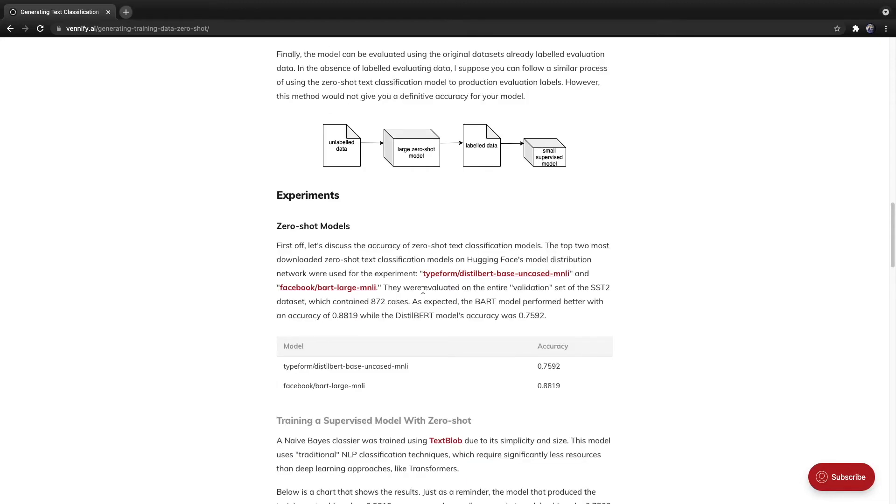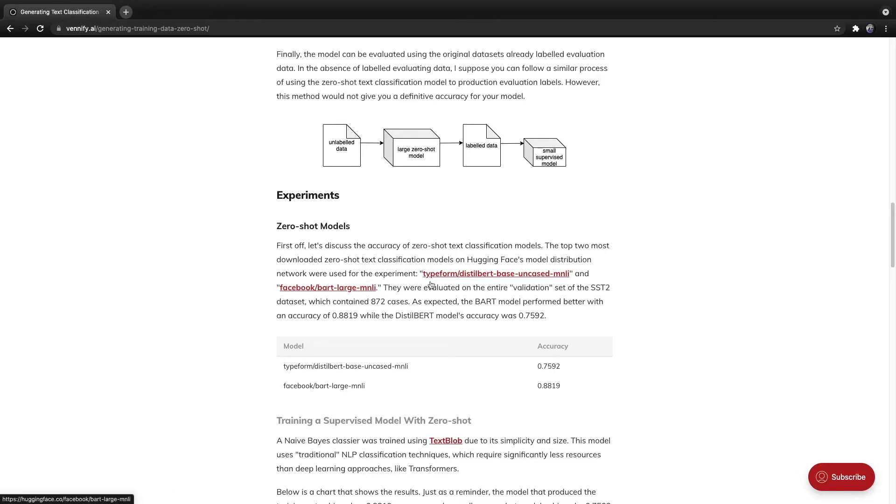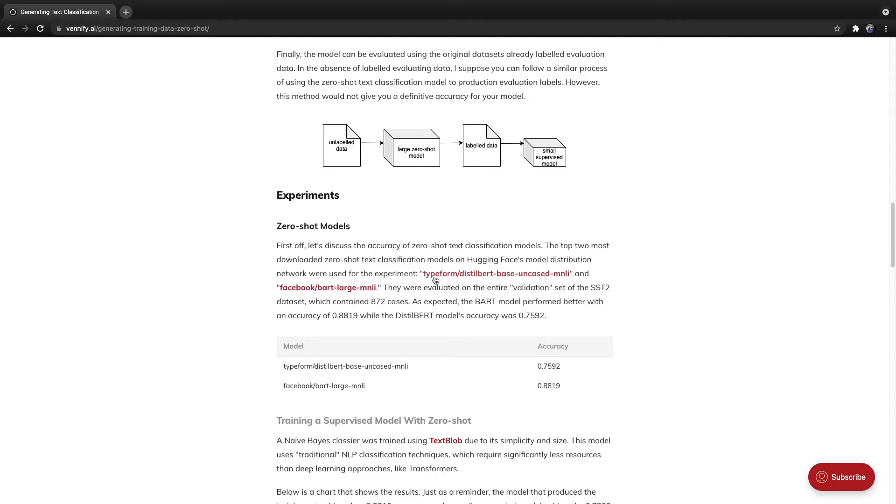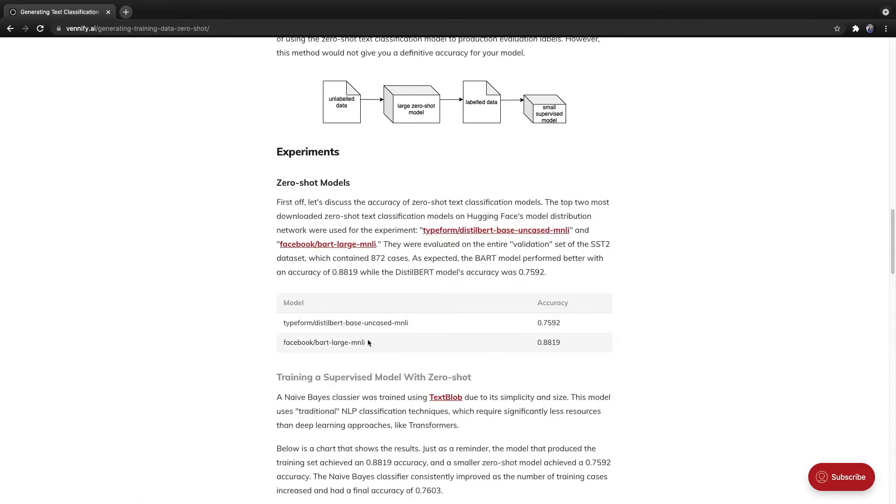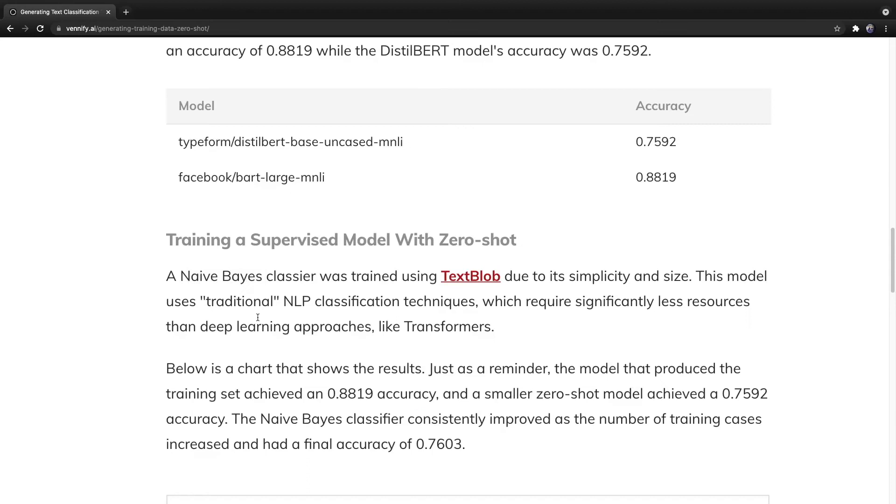Let's discuss the experiments in more depth. I used a dataset called the Stanford Sentiment Treebank Version 2 dataset, which contains movie reviews along with whether or not they are positive or negative. I used the validation portion of this dataset to compare the performance of two different zero-shot text classification models. Both of these are available through the Hugging Face Model Distribution Network, and at the time of this experiment, these were the top two most downloaded zero-shot text classification models. One is based off of Distilbert Base Uncased, and the other is based off of Bart Large. As expected, the Bart Large model performed better with an accuracy of approximately 88% compared to approximately 76%.